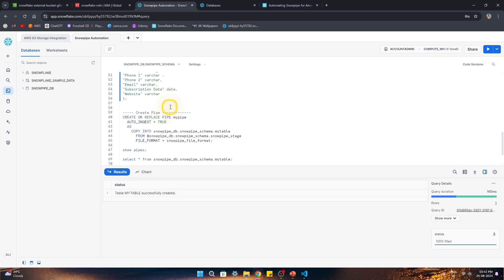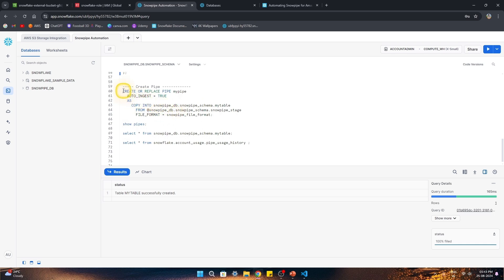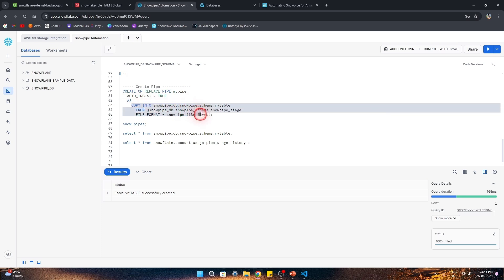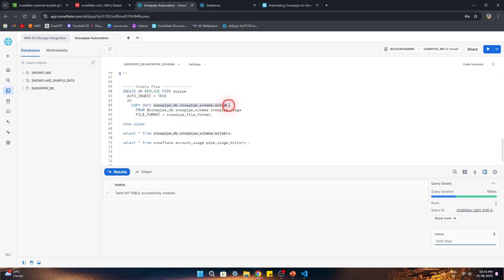Let's create the target table — I'm defining it with all the column names from the CSV file. The table is created. Now let's create the pipe. The command is 'CREATE OR REPLACE PIPE' with 'auto_ingest = true' so that it automatically starts ingesting. If set to false the pipe will be suspended. The underlying command is a COPY INTO the table from the stage, with the CSV file format we created. Let's run this and create the pipe.